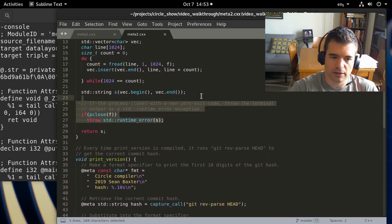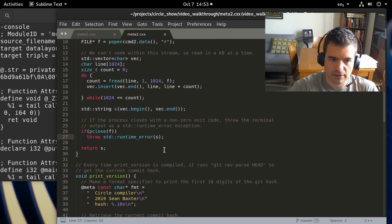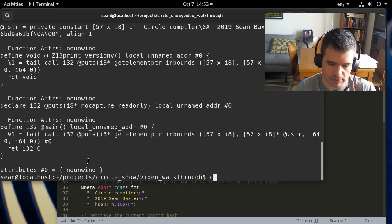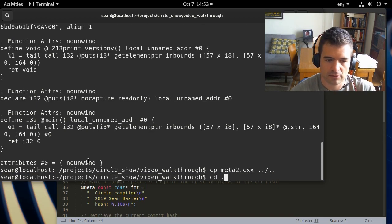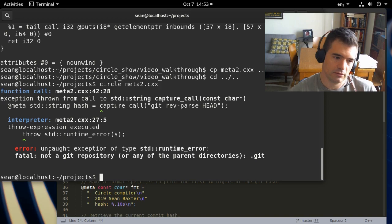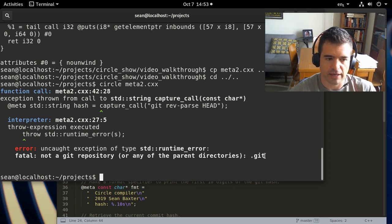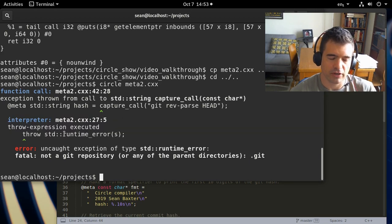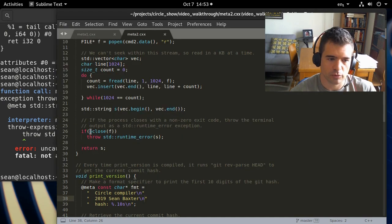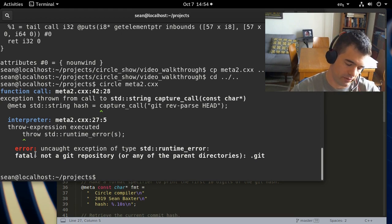If there's an error calling `git rev-parse HEAD`, this throws an exception. If we copy the source code into a directory that's not in a git repo, we get a compile time error: "fatal: not a git repository" — the exact error from running git outside a repository. Again, we have backtrace information telling us exactly which line of source the exception was thrown, giving very good integration of exception handling with compile time errors.